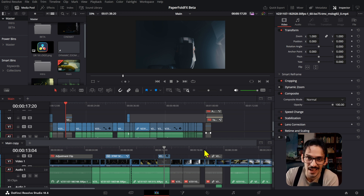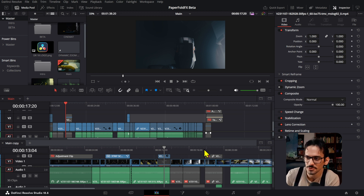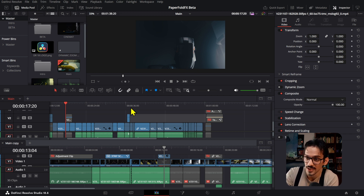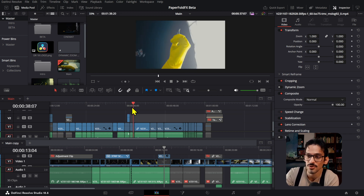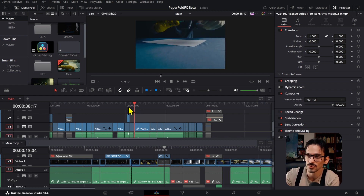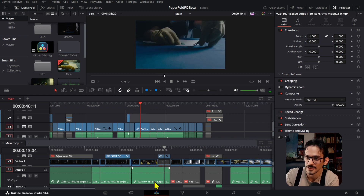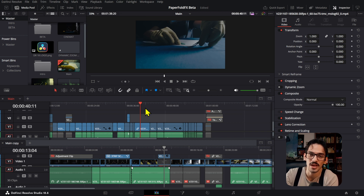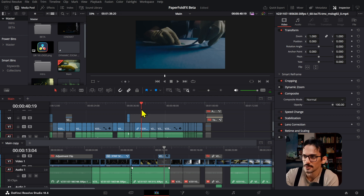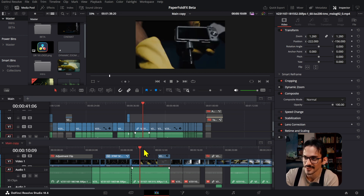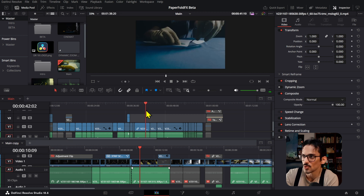The first thing we're going to talk about is stack timelines. To be honest I didn't use these as much as I thought I would, but I found it really great and helpful to use if you want to have variations of two clips and see them side by side.